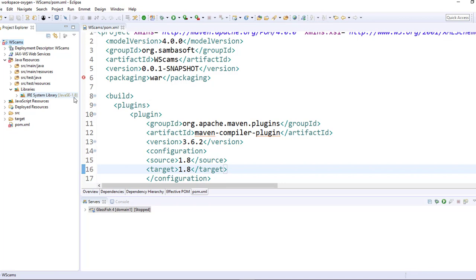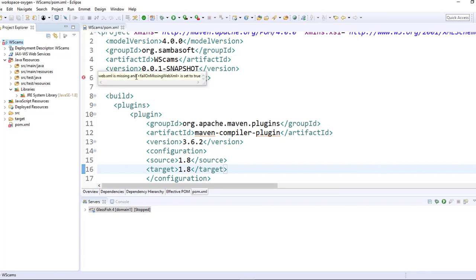Also, if you're using the latest version of Eclipse, I have here Eclipse 4.7, the oxygen release, you might as well have this error. It is complaining of missing web.xml.